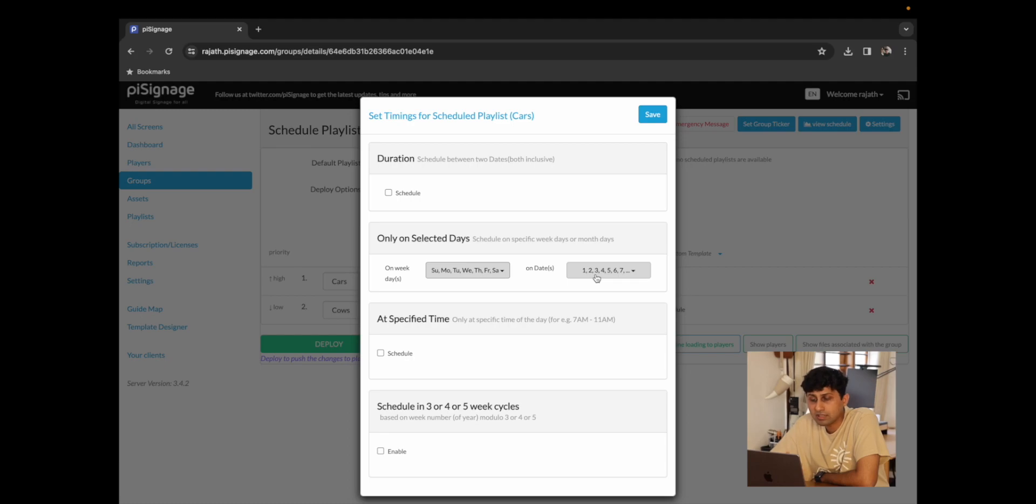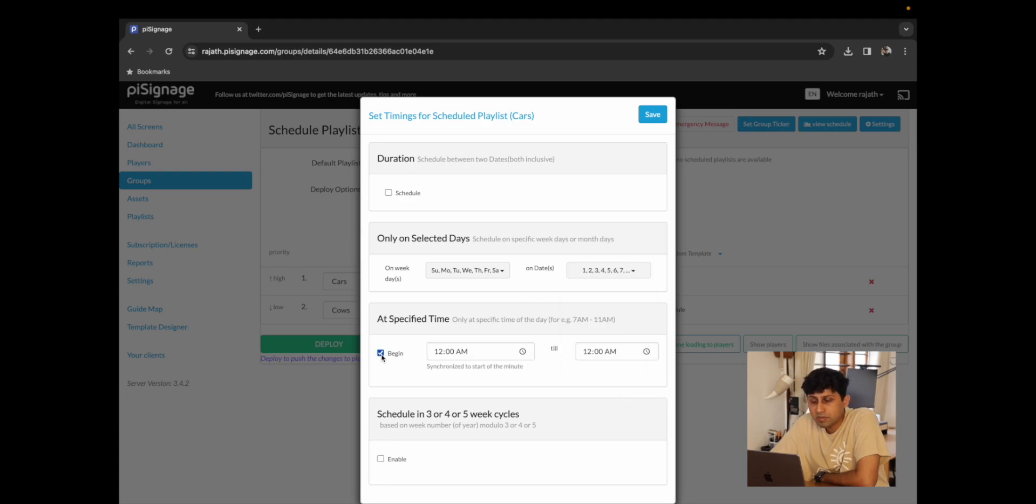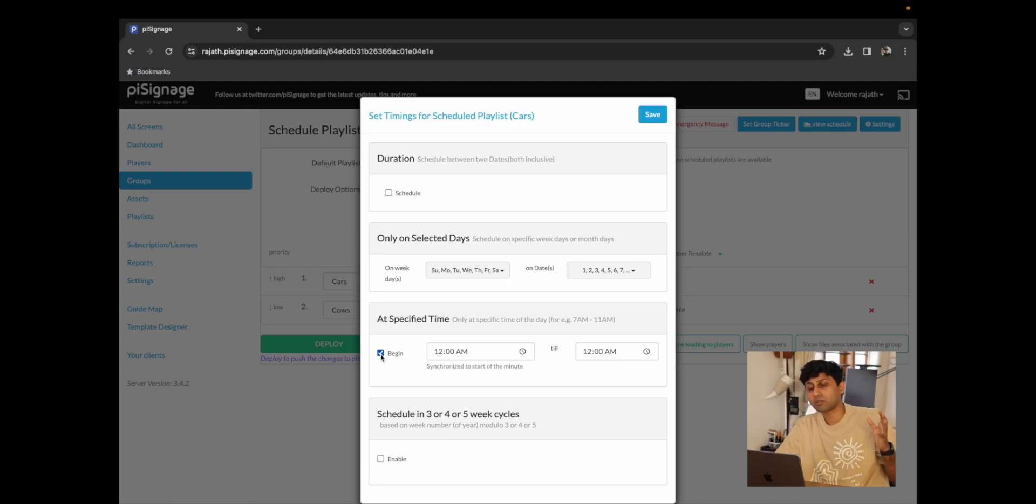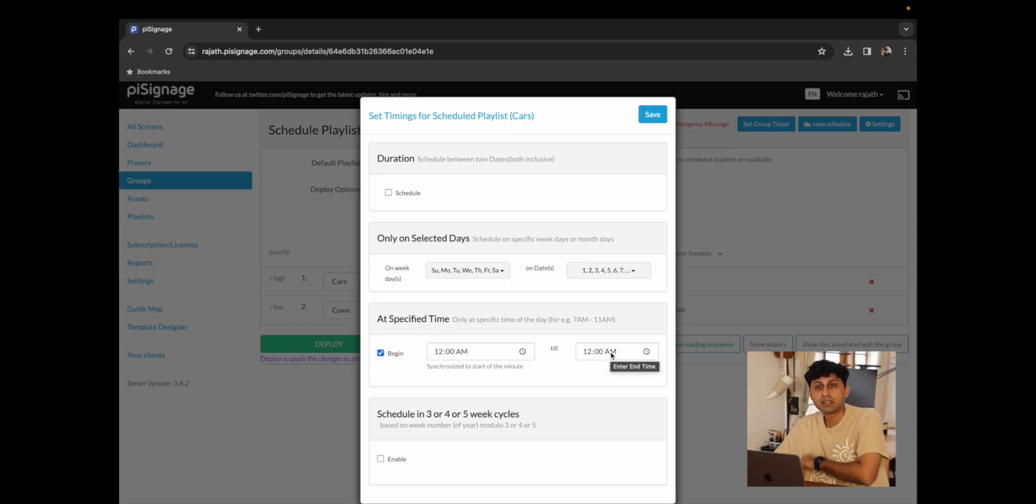You could choose again for it to play on specific dates which allows you to select very specific days of the month. You can choose a specific time. We could say that it plays from 12am until 12pm or 11am until 12pm etc.